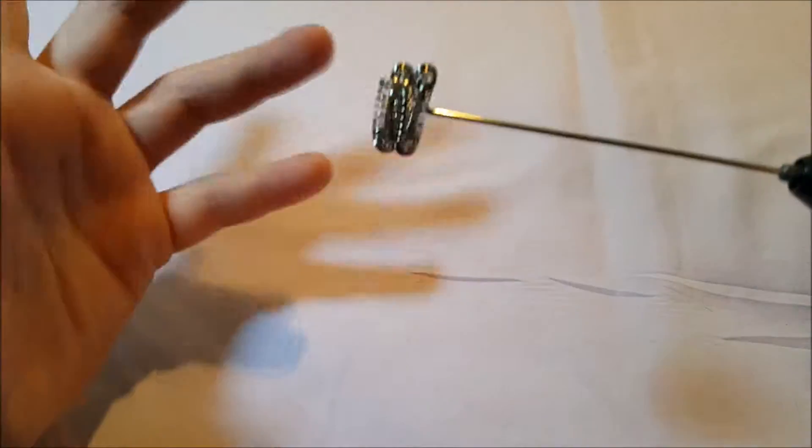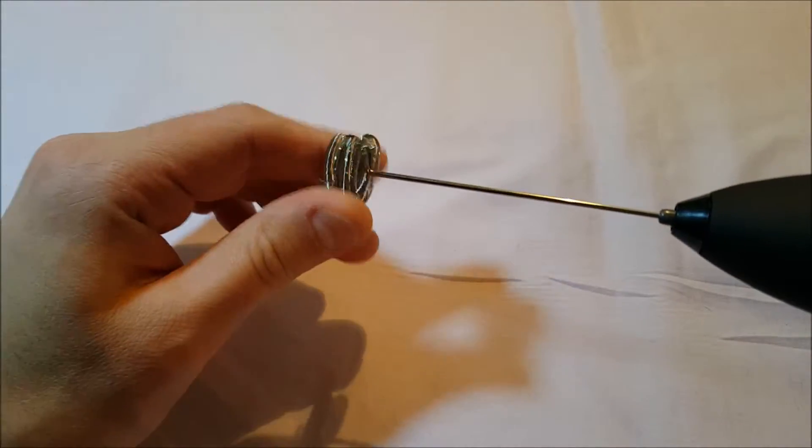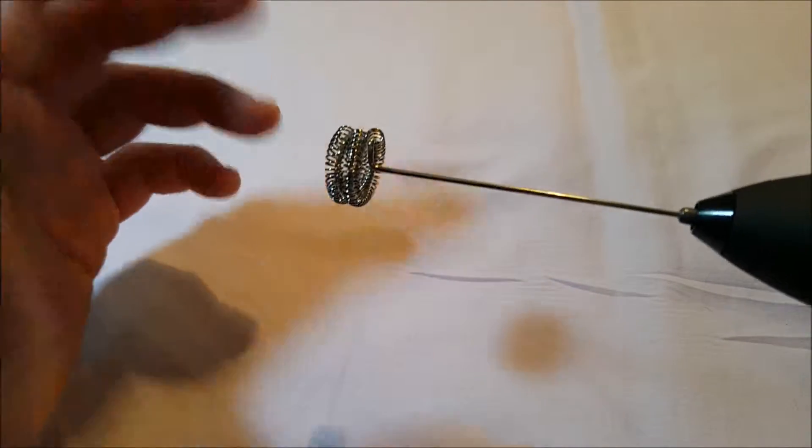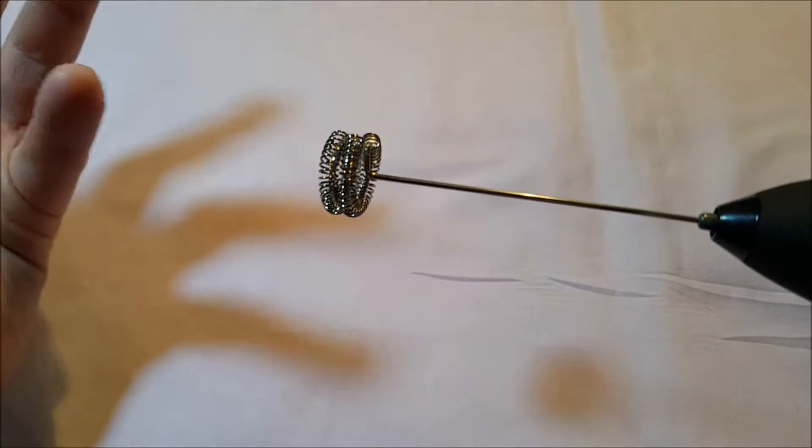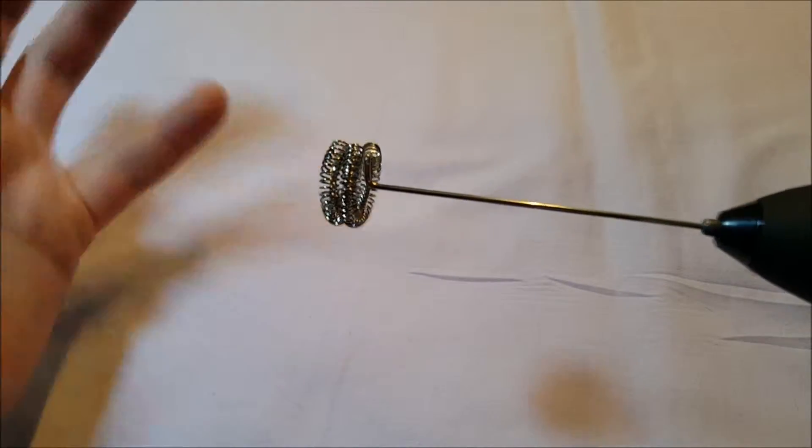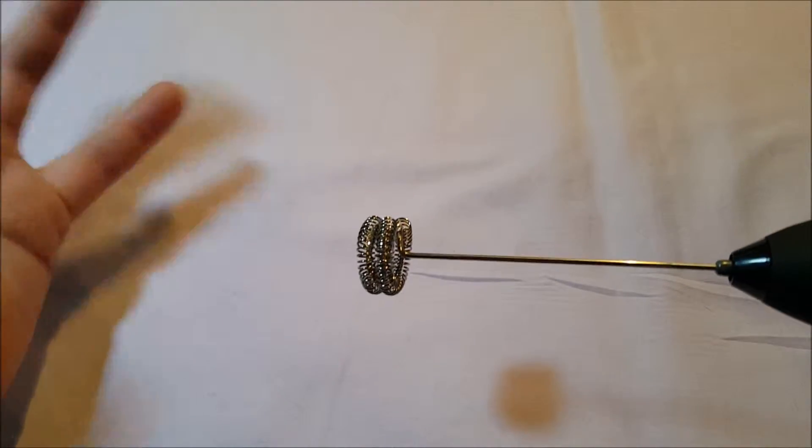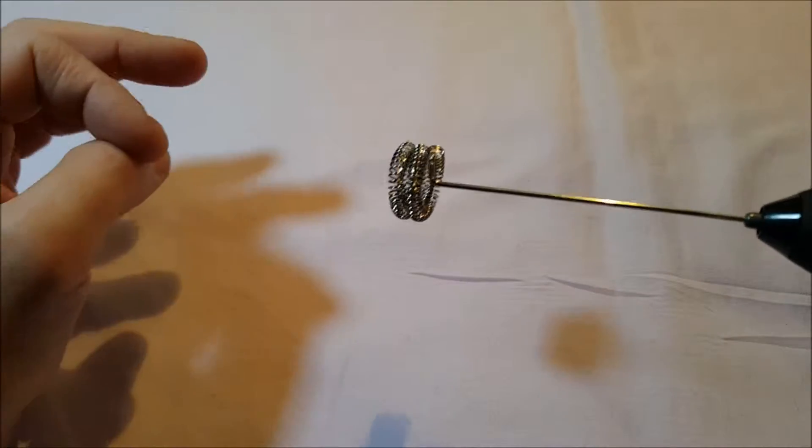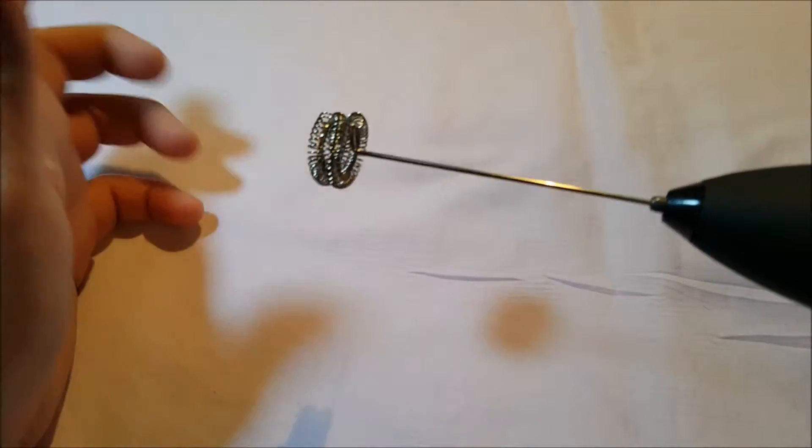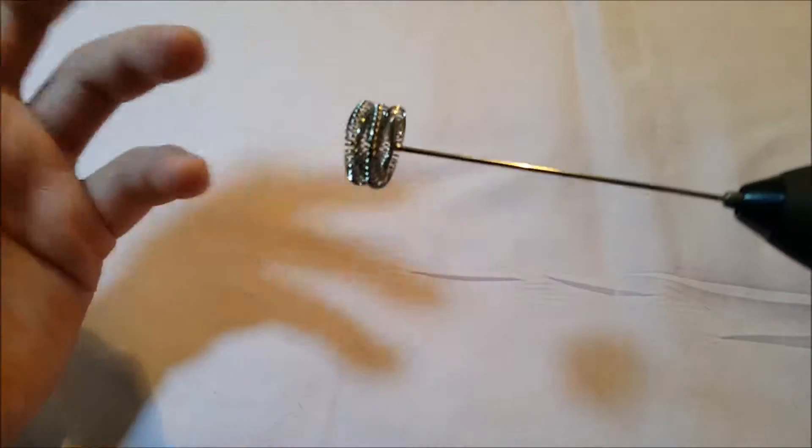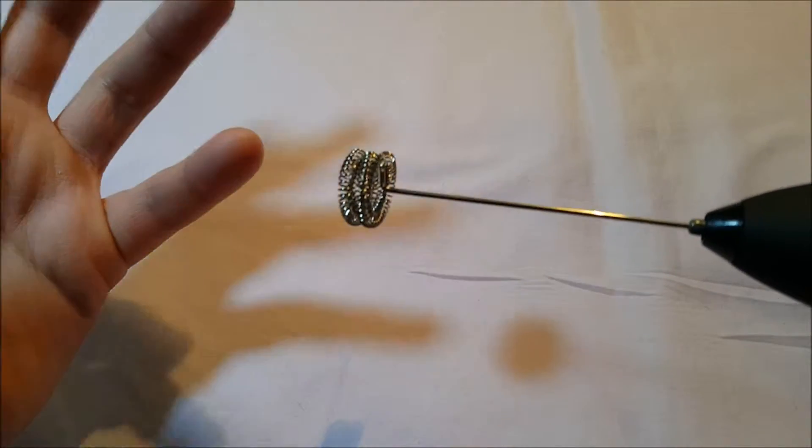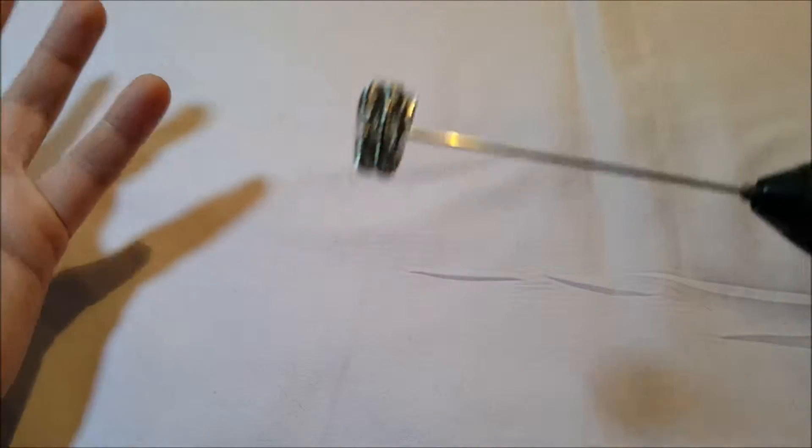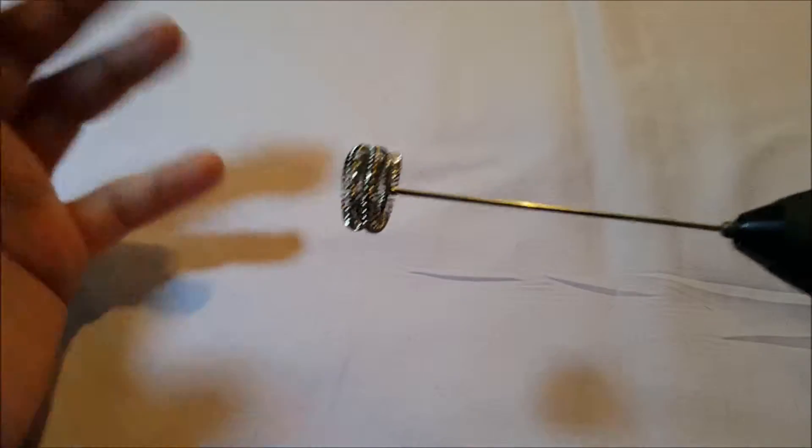He likes the instant whipped cream you can make. If you use regular milk, even 2% milk will work, but it just takes a little longer. You toss a little vanilla, a little sugar in there, and you have instant whipped cream for anything basically.